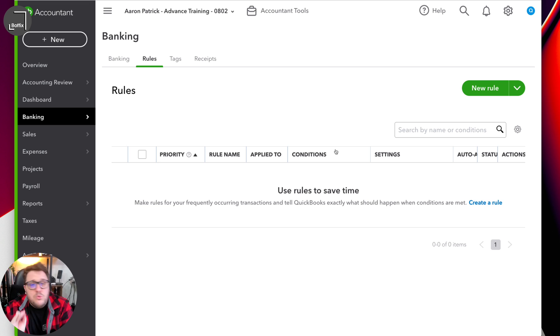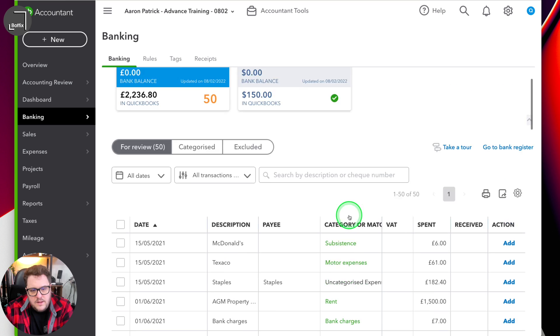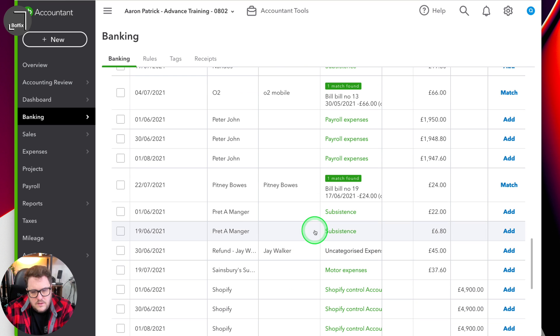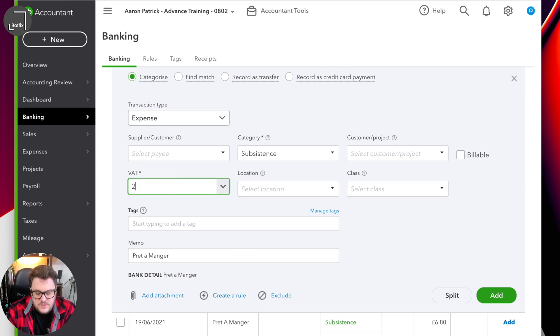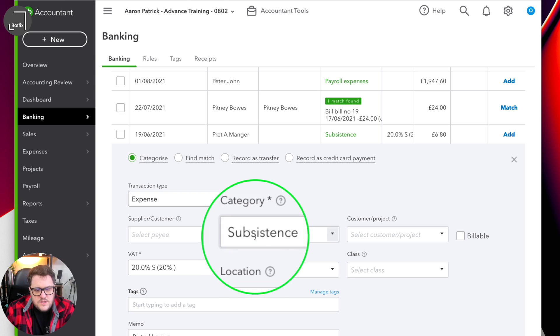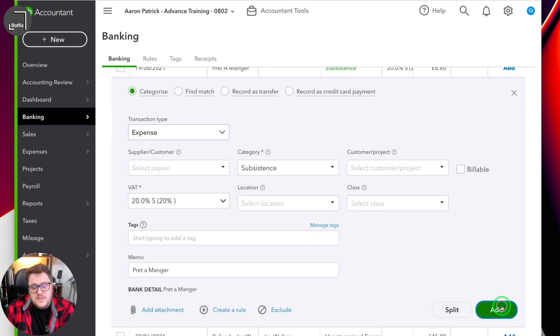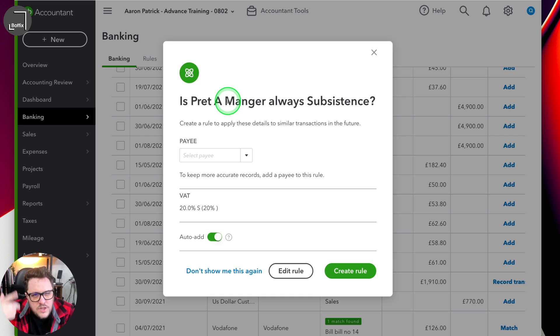We may have already come across rules and not really realised it. Who among you has done this — when you've gone to put a transaction in? Let me go find one. We've got Pret a Manger here. So what if I did my first Pret, let's say there was 20% VAT on it, and I add that one and then I notice there's another one straight after it. QuickBooks has realised it's subsistence, realises 20%, I press add and I get the following pop-up. Next time you see it, really do take note and understand exactly what it's telling you.